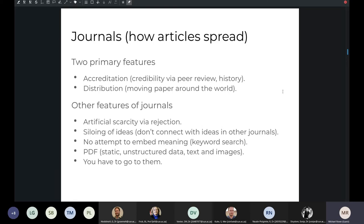Journals serve to silo ideas, so it's very difficult to connect those ideas with ideas in other journals. There's no attempt to embed meaning — often these journals are just collections of words, and it's very difficult to include things like semantic search because there is no metadata at the paragraph, sentence, or word level. PDFs are static, unstructured data — text and images — so it's very difficult to see what's inside PDFs, although search engines are increasingly getting much better at extracting that information. With machine learning methods, they're able to provide some meaning to those articles.